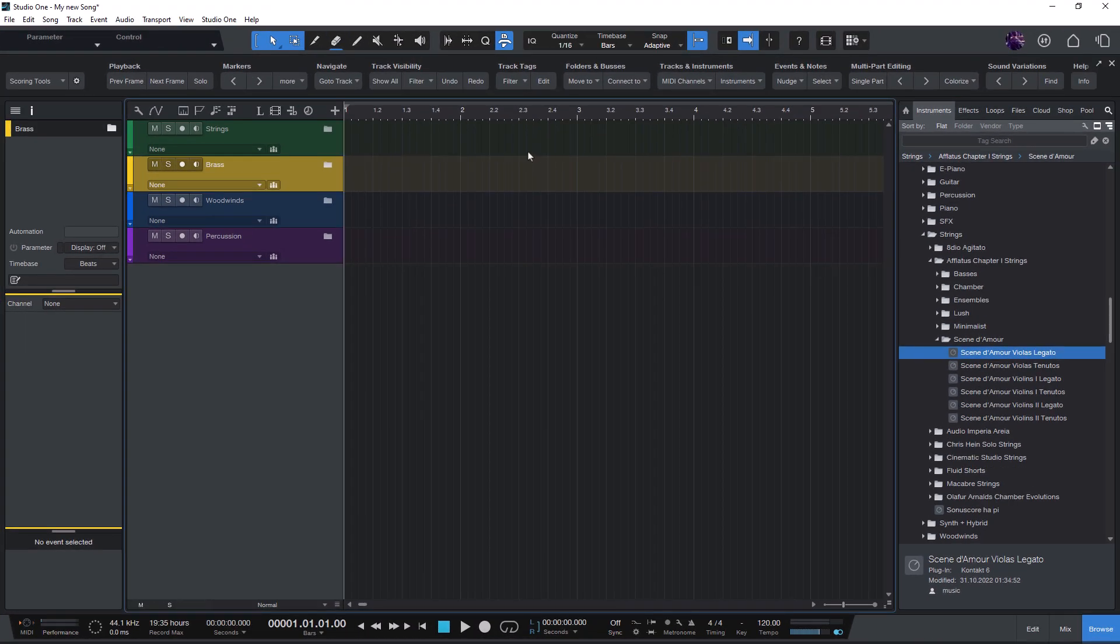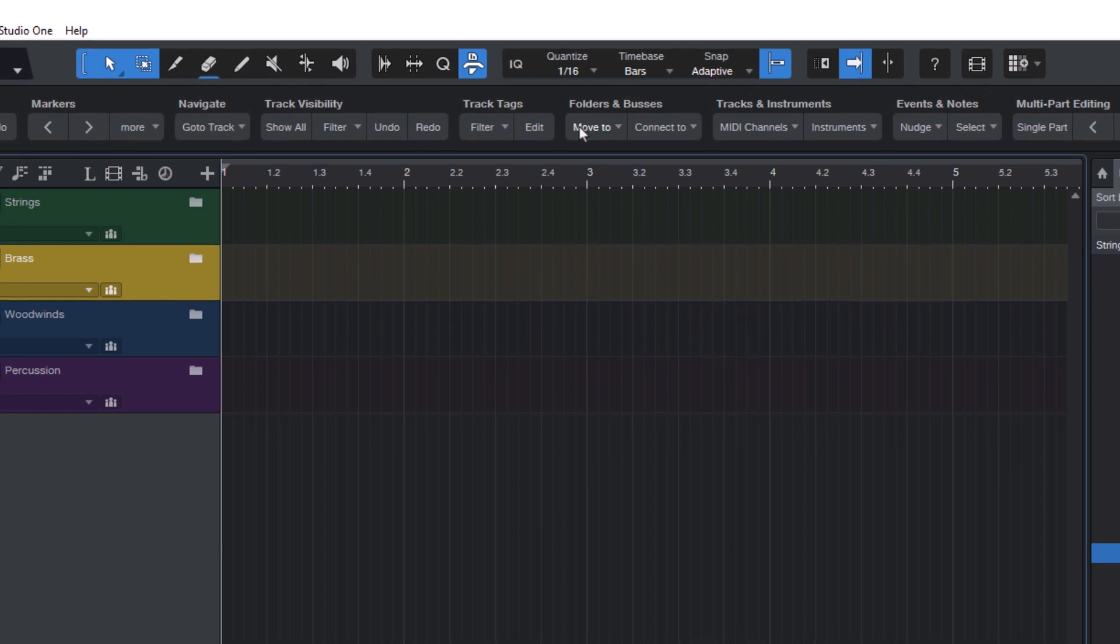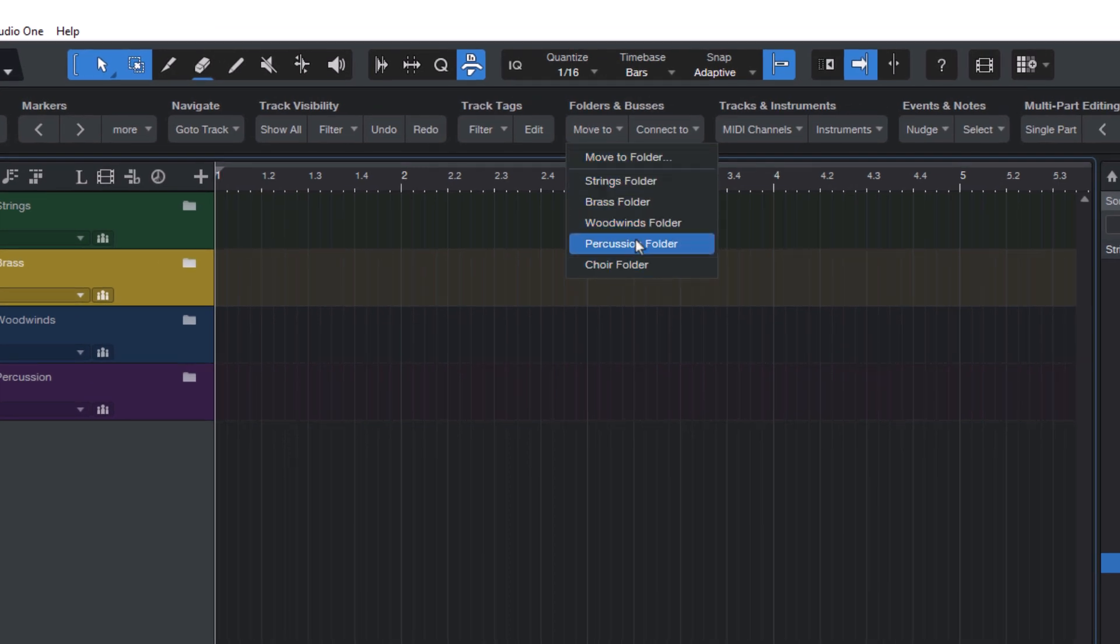The macro toolbar which comes with scoring tools is just an example of how the different commands could be used to make it easier for you to get started. You can just use the different macros as they are, or you could create your own macros that fit your songs, your instruments, and your workflow.